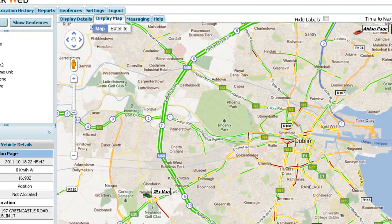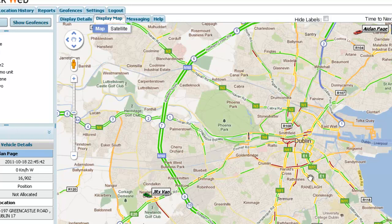Hi, welcome. Today we're going to take a look at the new Google Live traffic functionality that you can see inside MS Track Web.